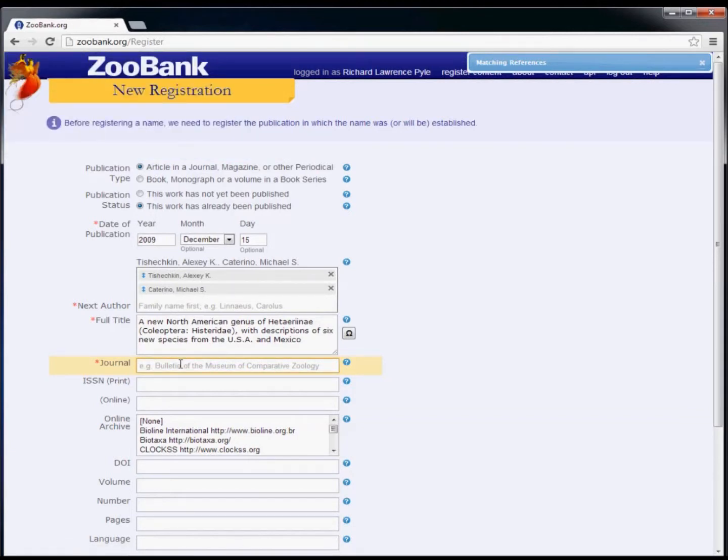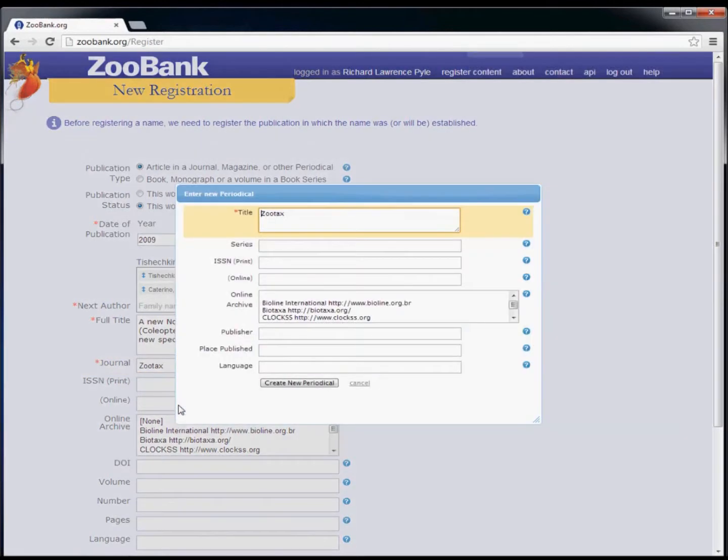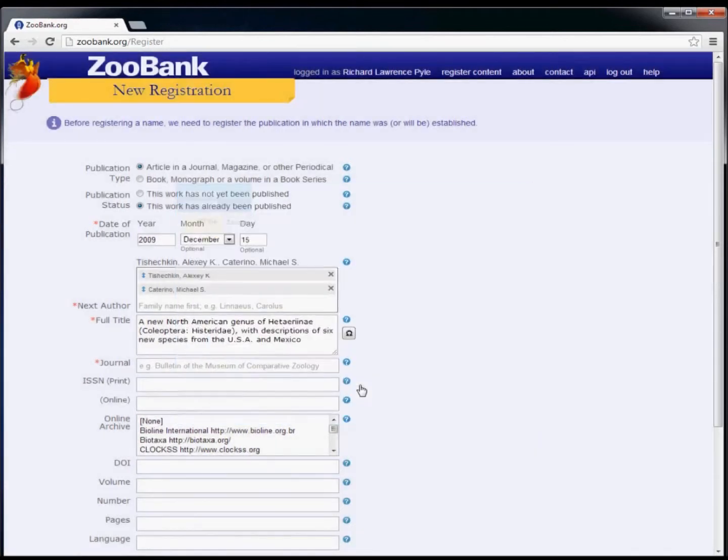For journal articles, start entering the name of the journal in the appropriate box. When you see the correct journal listed, you can select it. If you do not see it listed, you have the option of creating a new journal. In this case, we're entering a journal that's already in ZooBank.